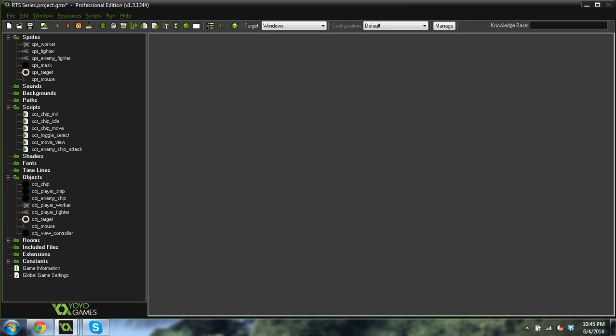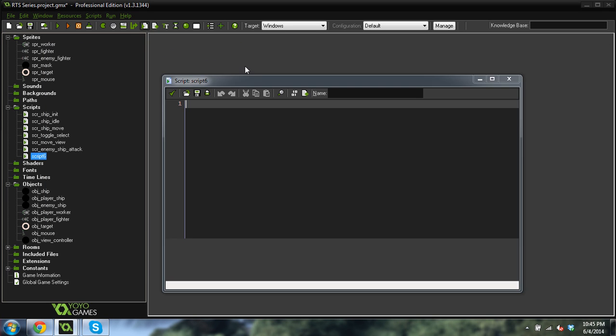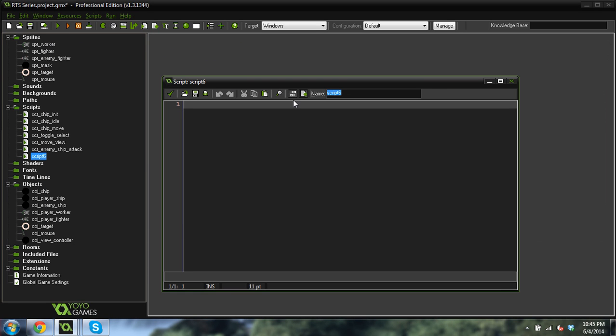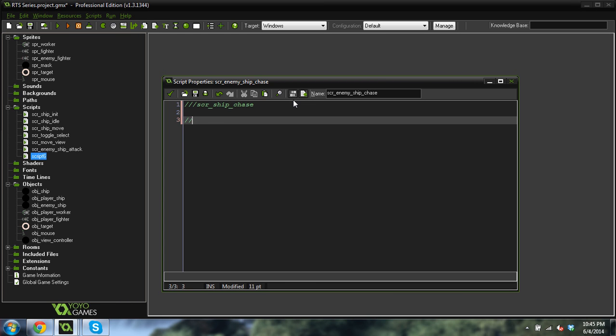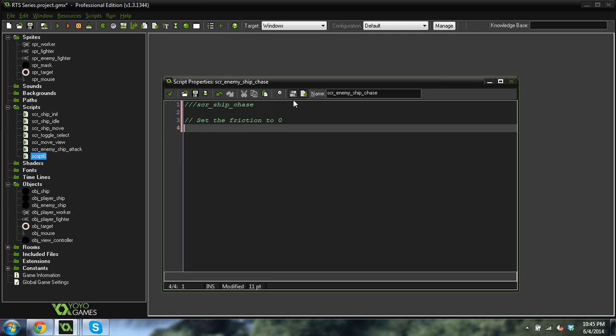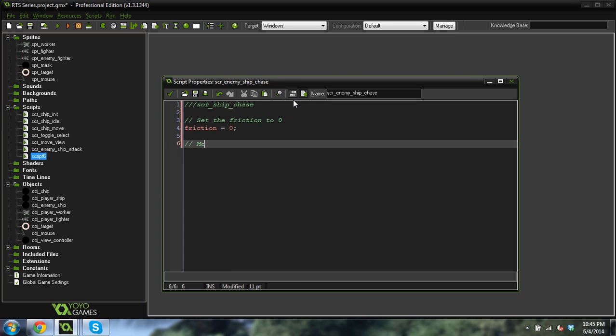We are going to want to start chasing it again. So image blend equals c white, so change back to the white color. And state equals chase. So we'll change into a chase state. Okay. Pretty easy there. So that script is done. Now we're going to do a script chase, because we just wrote that in there, so let's do it. We'll call this script enemy ship chase. And we'll call this script ship chase set the friction to zero.